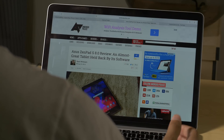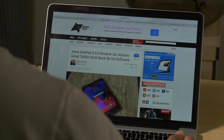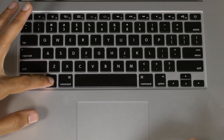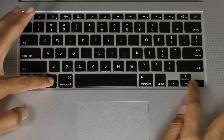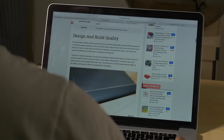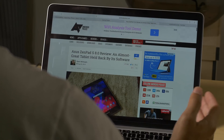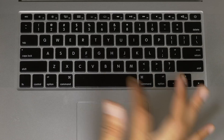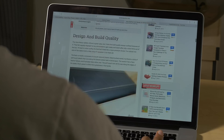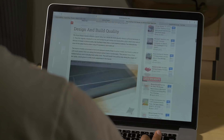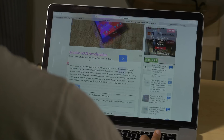To scroll a full page length, hold the Option key and press the down or up arrow button. You can also press the Space bar to scroll down or Shift+Space to go back up.